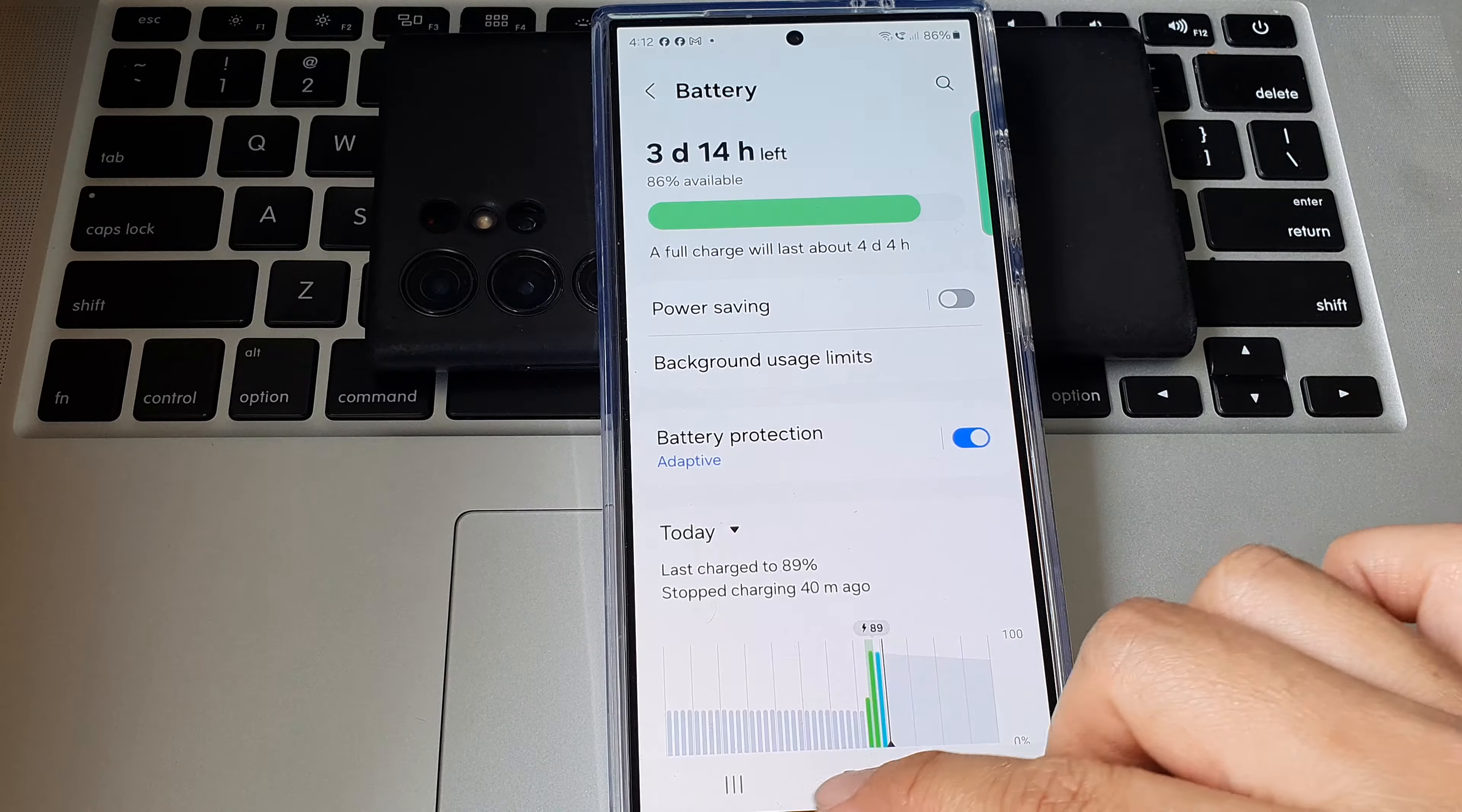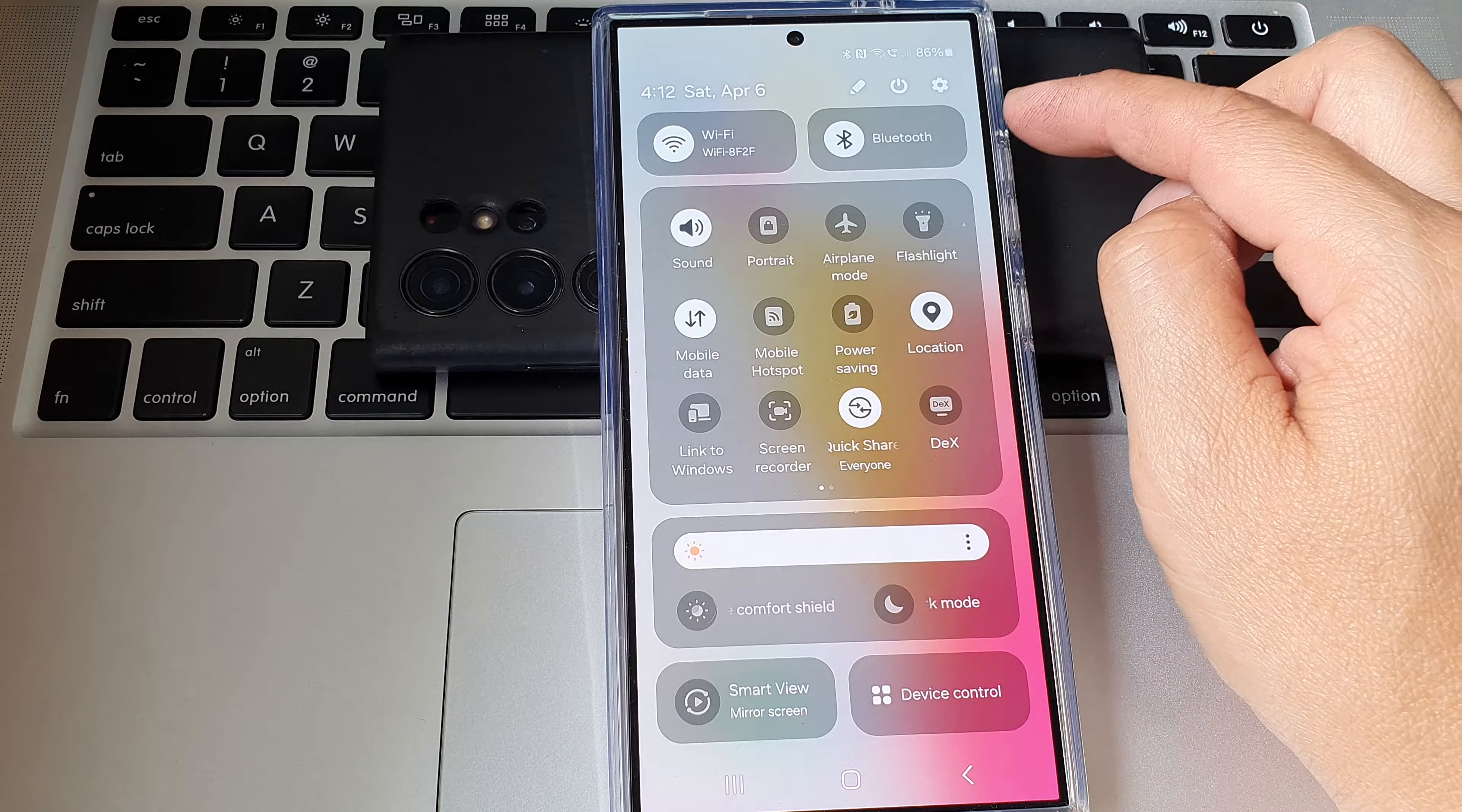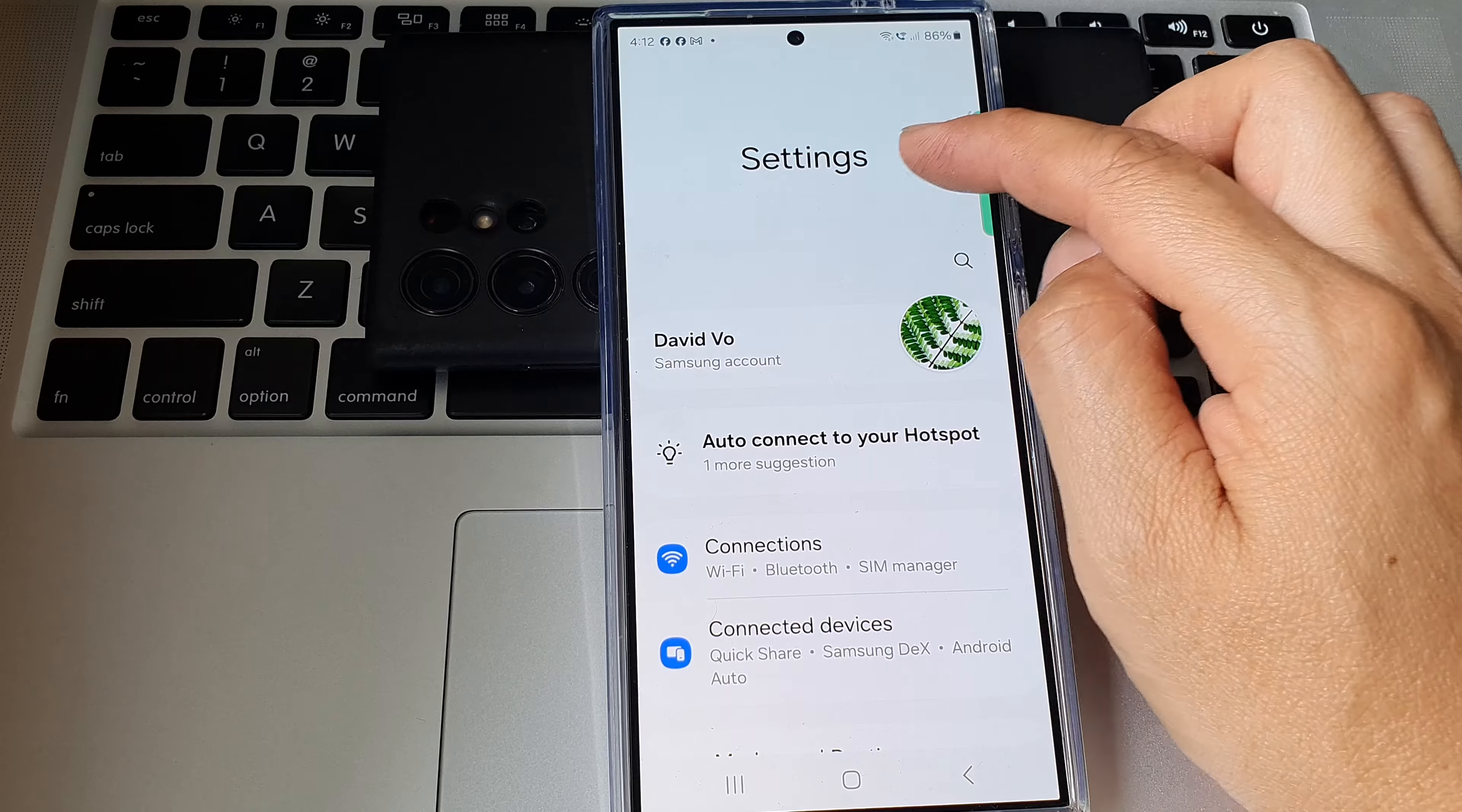First, tap on the home button to go back to the home screen. Then on the home screen, swipe down at the top to open up quick settings. In here, tap on the settings icon.